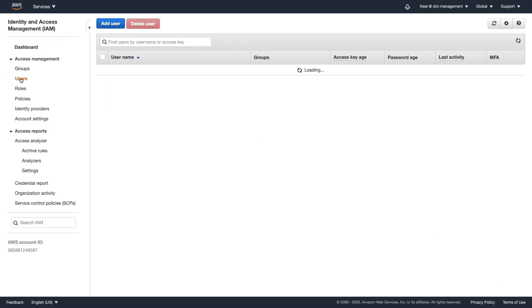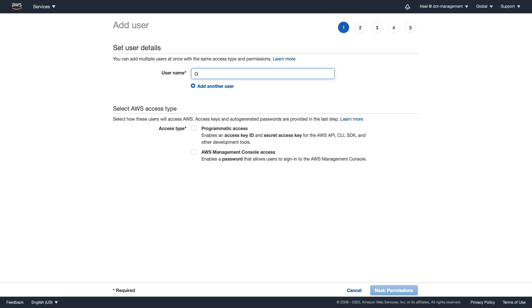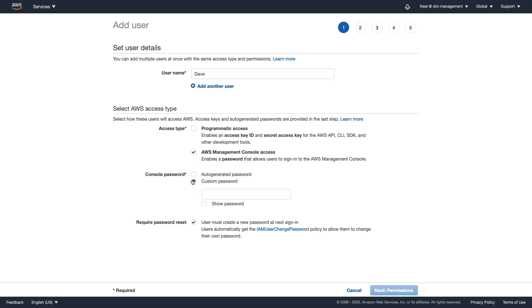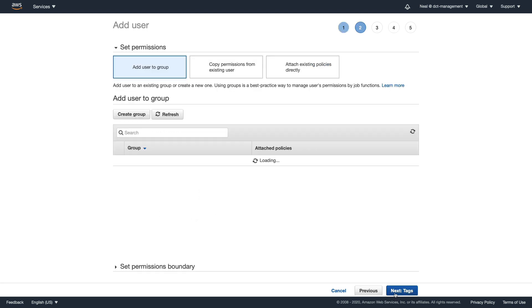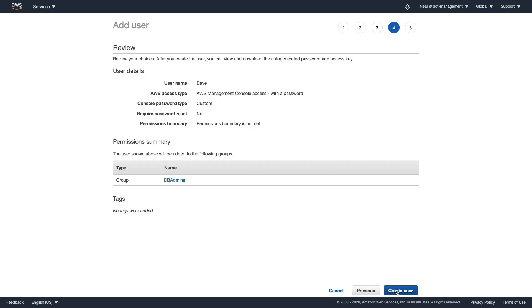Now we can go ahead and create our user. Our user is going to be called Dave. He's going to have management console access. Set a password, deselect the option to change the password at next logon, and then we're just going to add Dave to the DB admins group and finish that creation off. That's done.